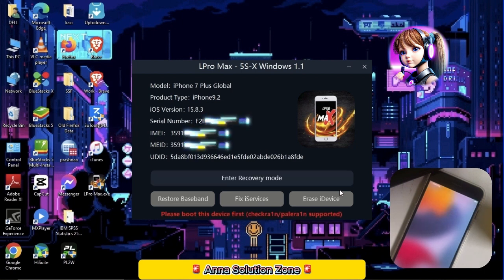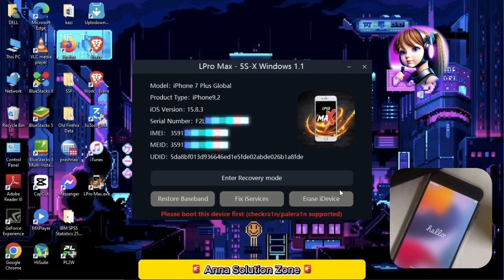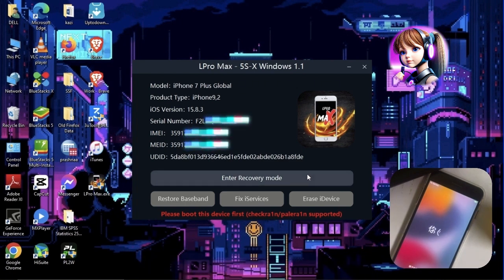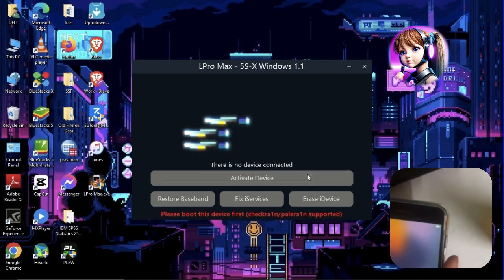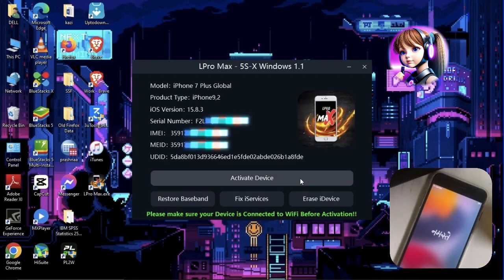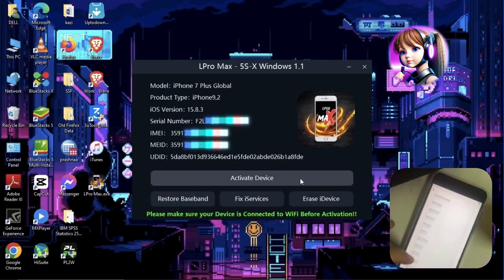If the tool shows enter recovery mode after the device turned on, then simply disconnect and connect the device just once. Also, connect the device to Wi-Fi.